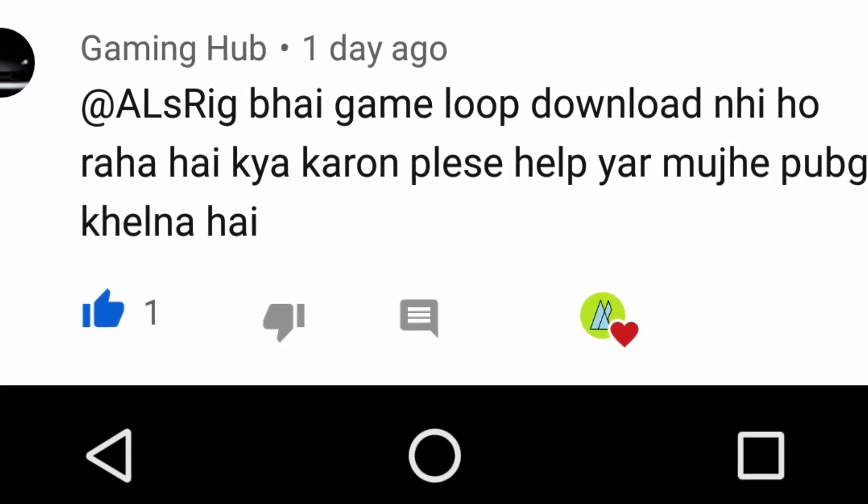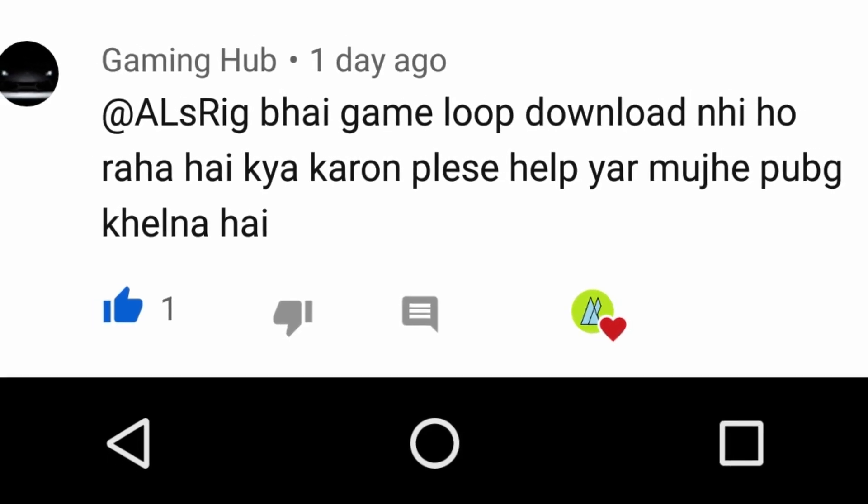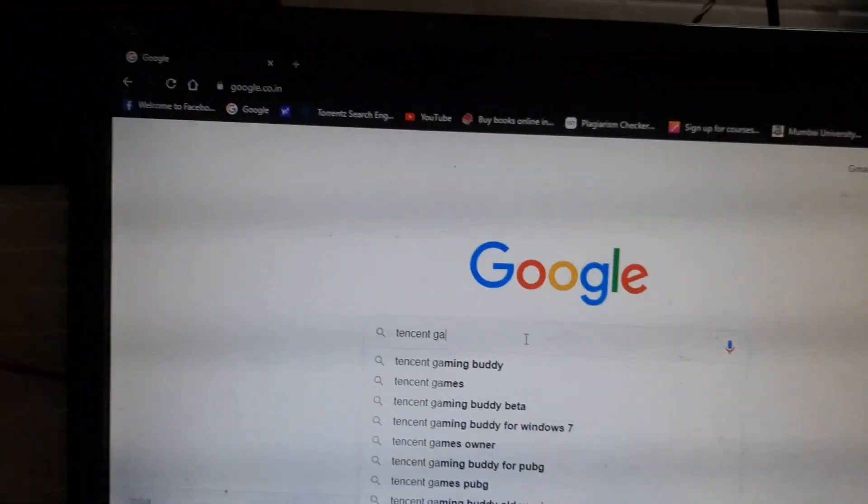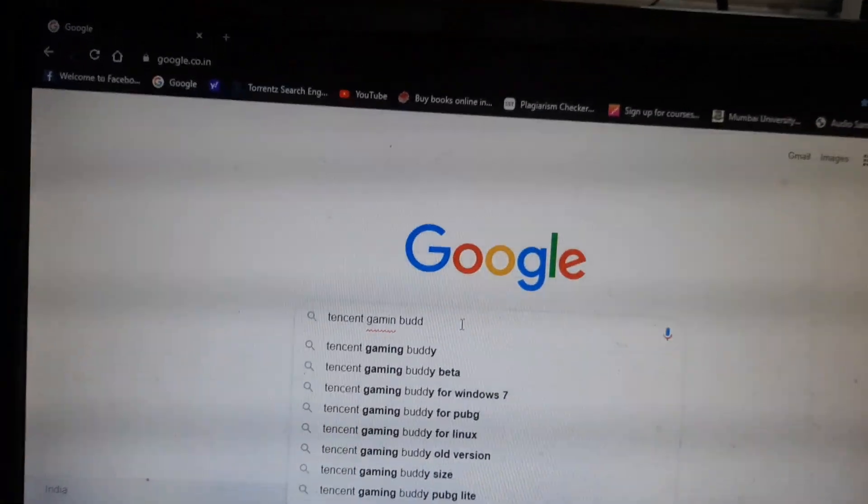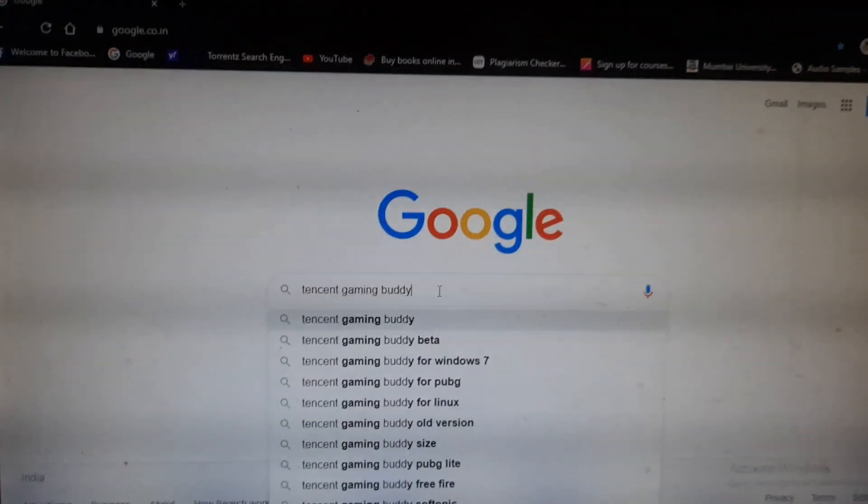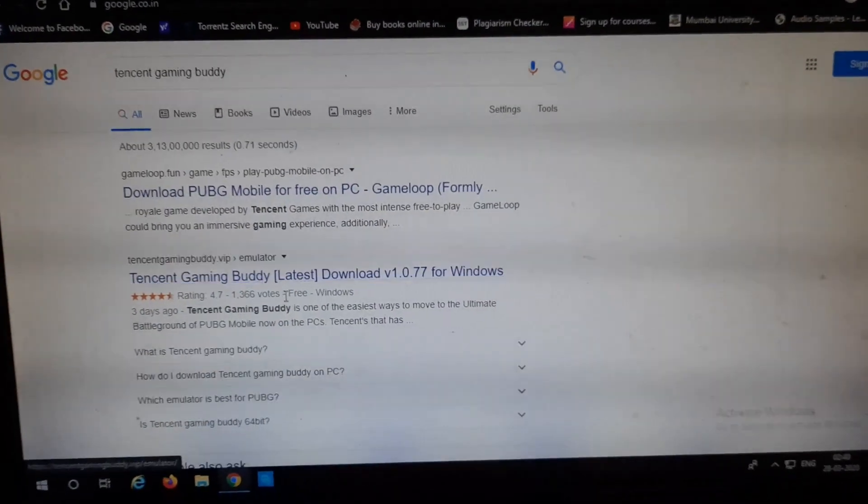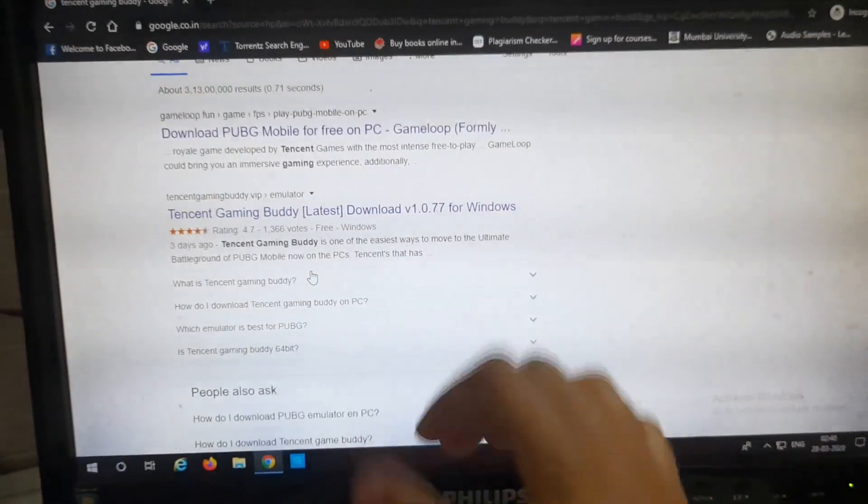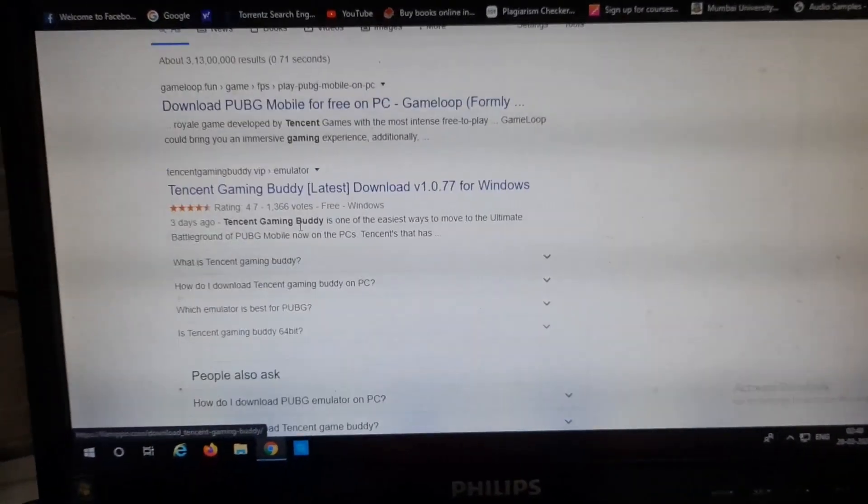So I'm also running a low-grade PC. My friend in the comment section asked me that PUBG Mobile for PC is not working, and that the game, if it is working, it lags a lot. So firstly, let me show you how to download and install Tencent Gaming Buddy.